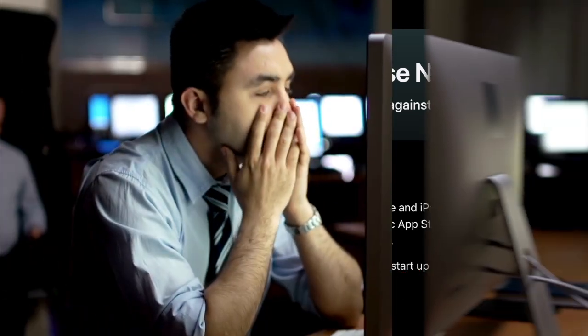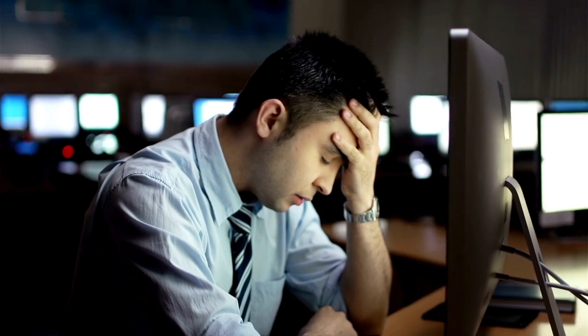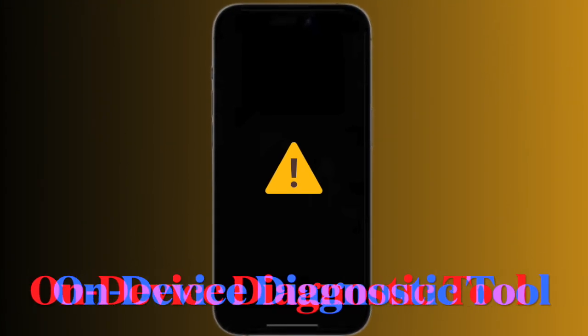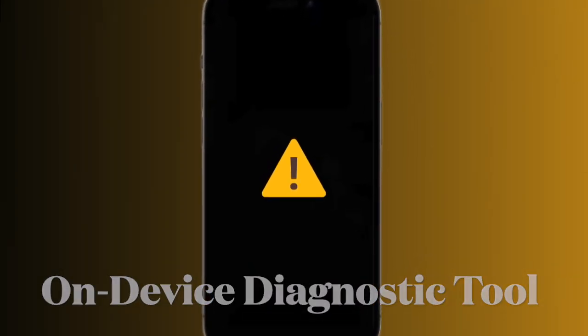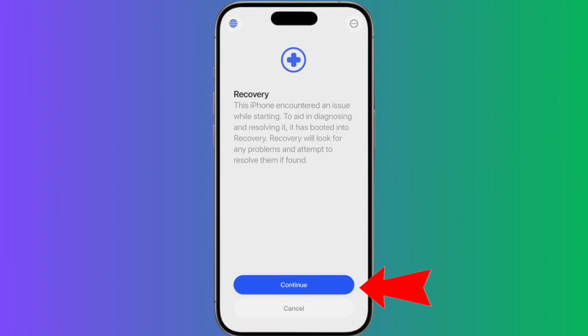Recovery Assistant is designed to help users recover their device if it fails to start up properly, using on-device diagnostics and repair options. According to Apple, if an iPhone running iOS 26 encounters a startup issue, it will automatically boot into a new recovery mode.